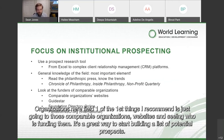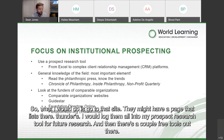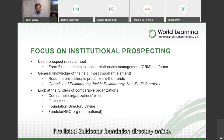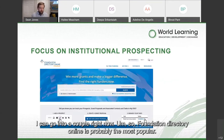One of the first things I recommend is going to those comparable organizations' websites and seeing who is funding them. It's a great way to start building a list of potential prospects. I would go to that site — they might have a page listing their funders — and log them onto my prospect research tool for future research. There are a couple of free tools out there: I've listed GuideStar, Foundation Directory Online, and FundsforNGOs.org, which is focused on international funders — so that might be of particular use to you. But there are also many other tools available.